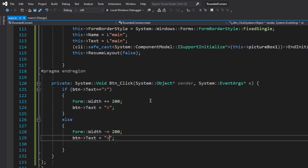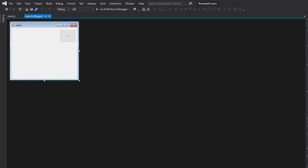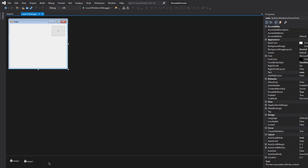So what we're going to do is create a proper animation using a timer, because then we can use time to animate our form gradually. The process is simple: I'll use two timers — one for the expanding animation and one for the collapsing animation. You could use one timer for both, but it would be a bit more complicated.